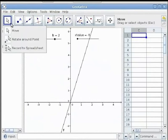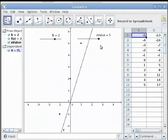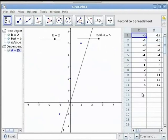Again use the Record to Spreadsheet option. First select point A — that's what you want to trace — and then move x_value from minimum to maximum. You can see that the x coordinate of point A is traced in column C of the spreadsheet and the y coordinate of point A in column D.